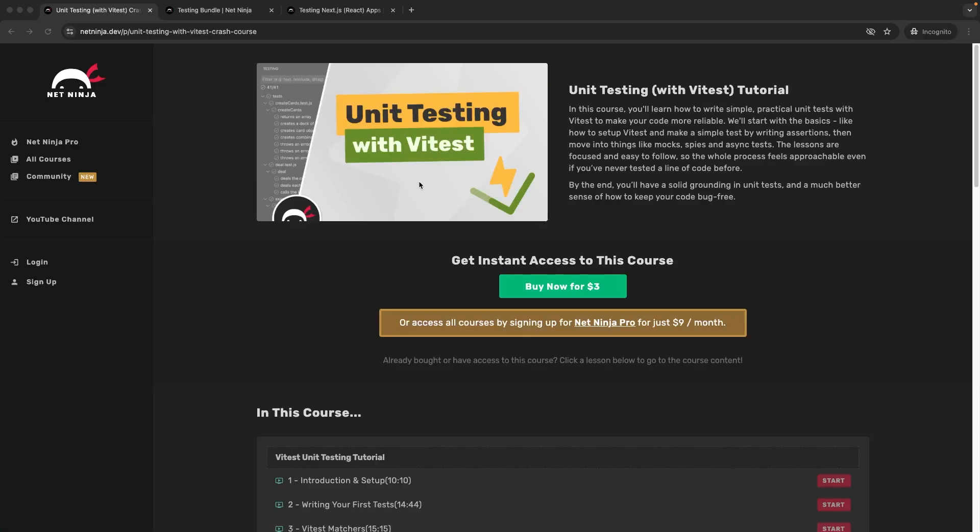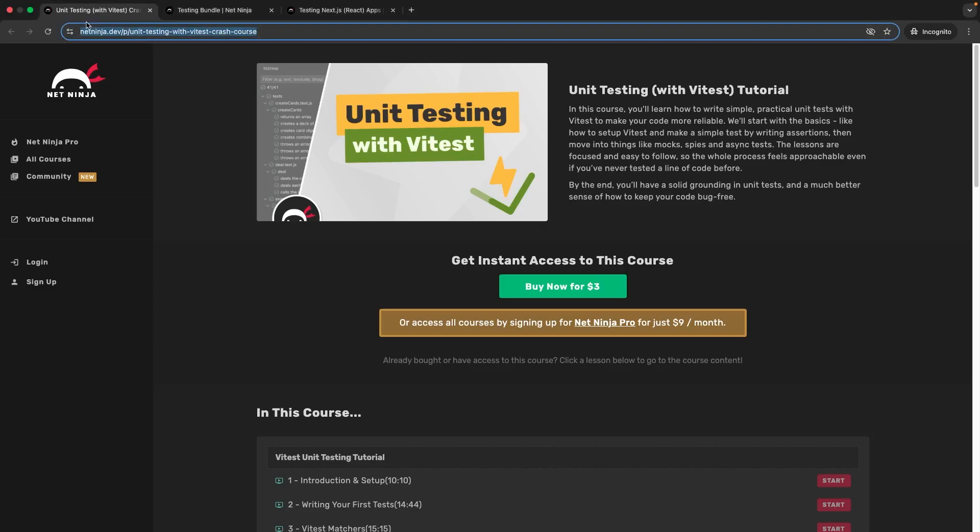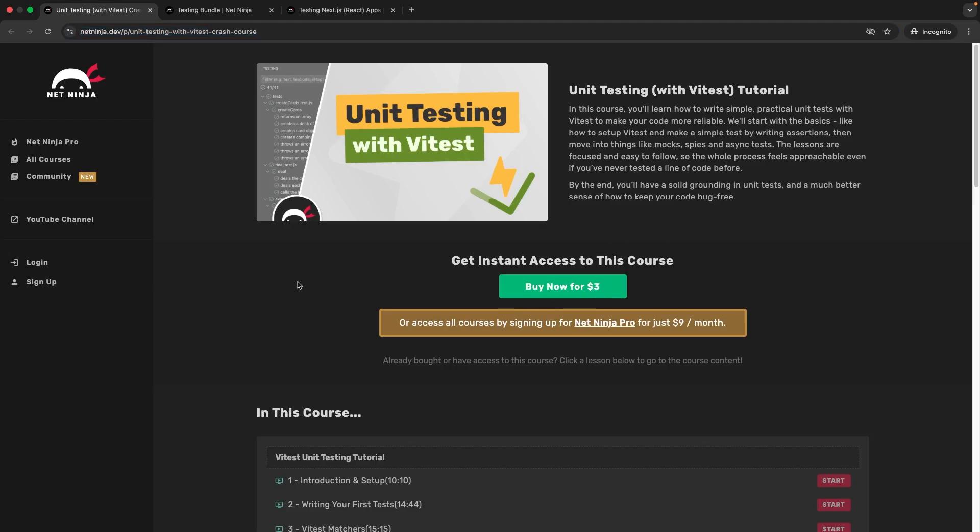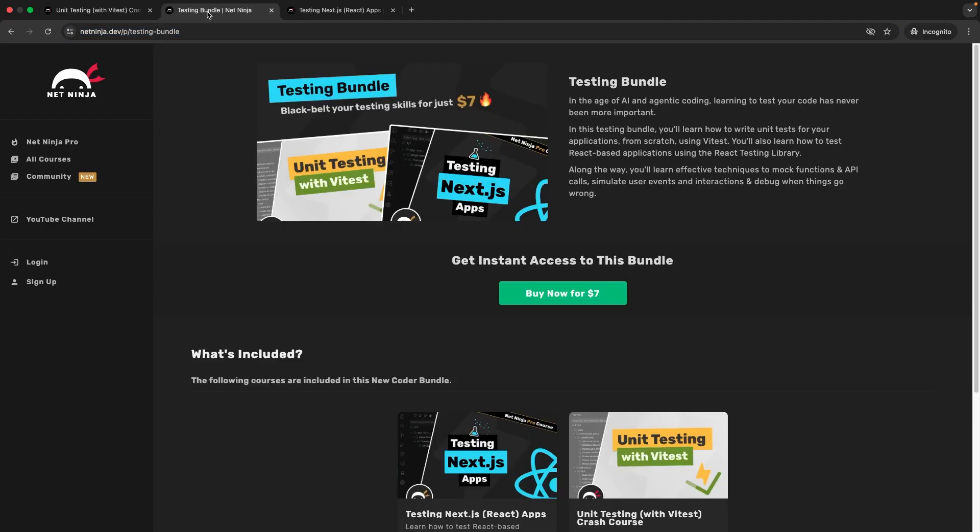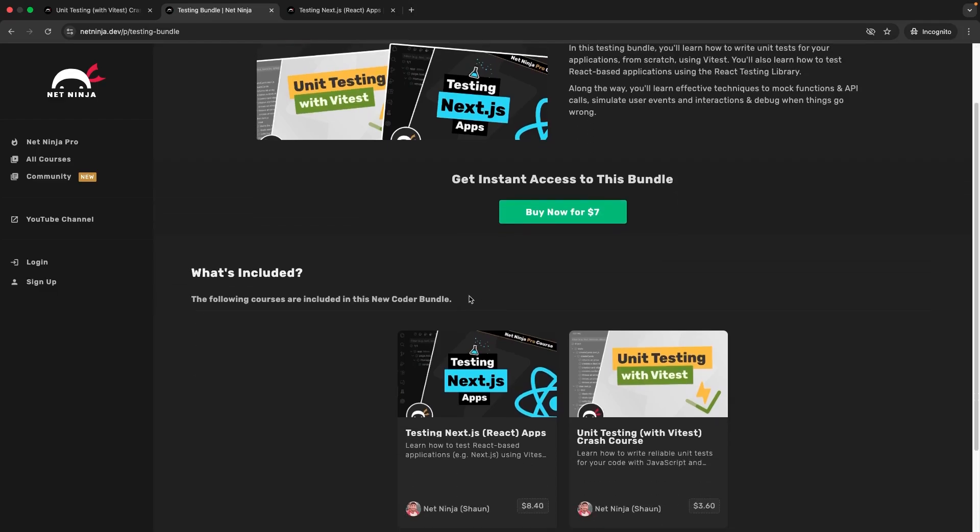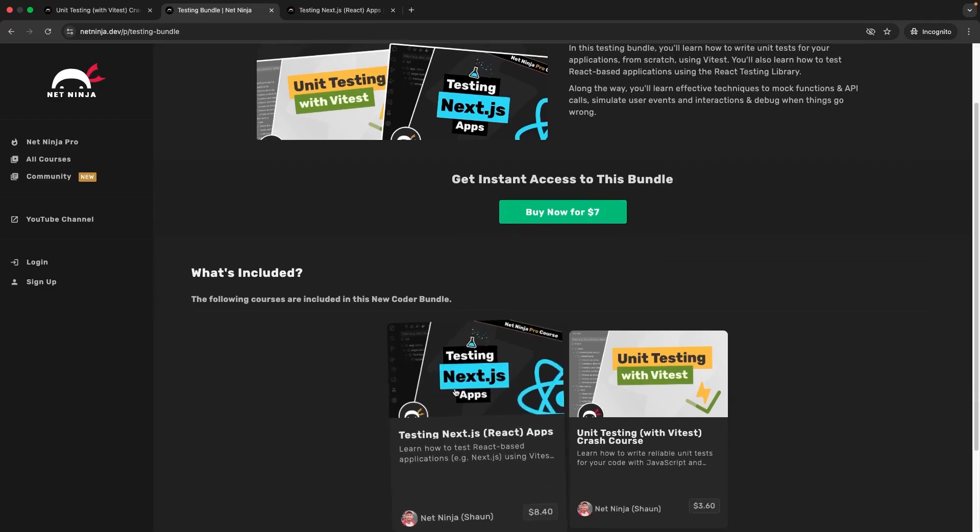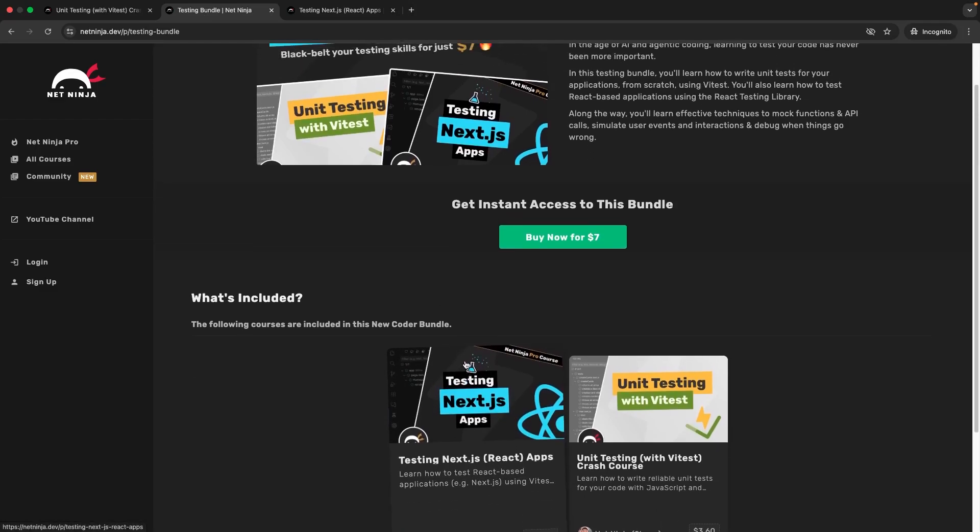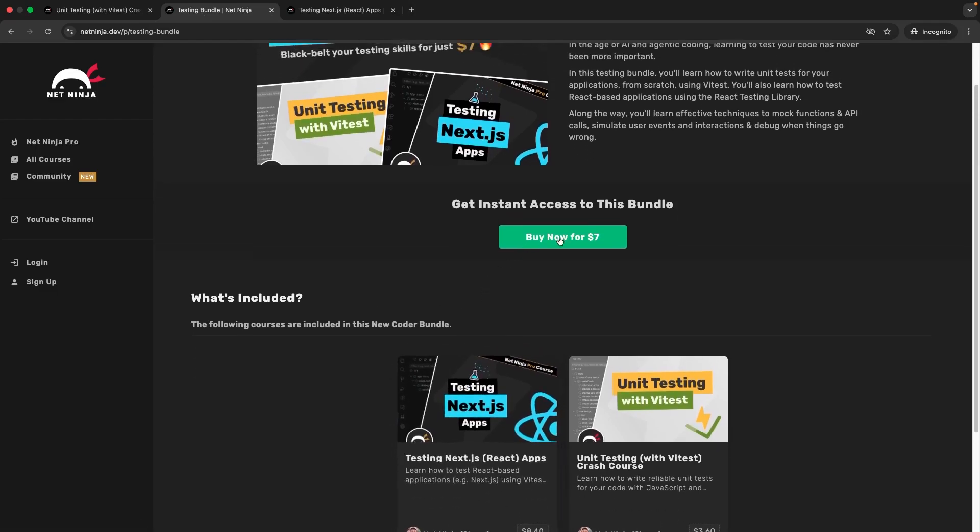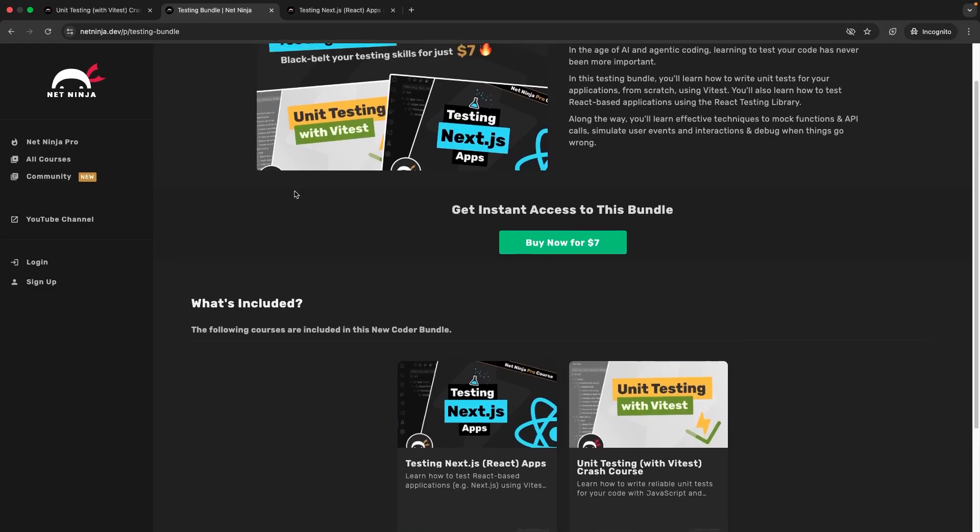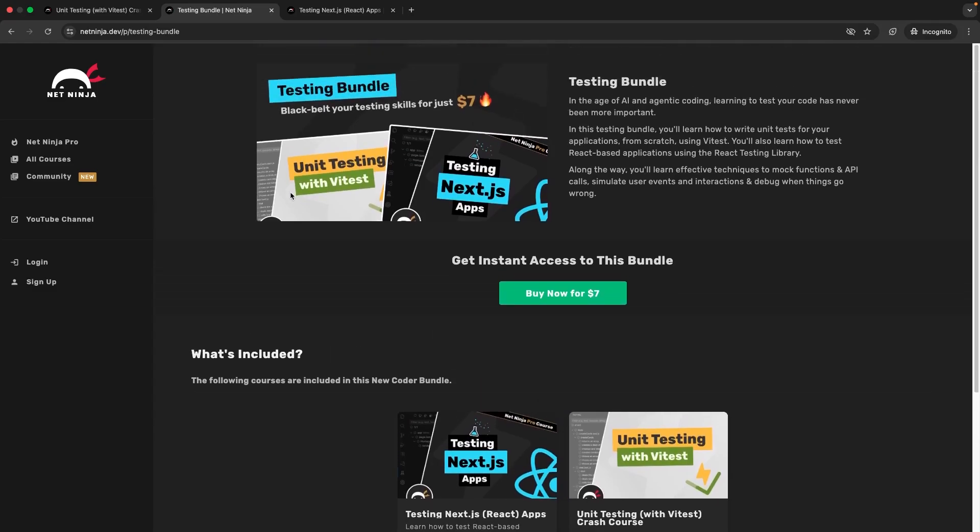By the way, if you want to get instant early access to this entire course now without waiting for it to be uploaded to YouTube, you can grab it on the netninja.dev website for just $3. So I will leave a link to this page down below the video. You can also get it as part of this testing bundle I've released, which includes a brand new React testing course as well, not available anywhere else. And that is just $7 for both the courses. So again, I'll leave this link below the video. Otherwise, my friends, please don't forget to like the video, share and subscribe to the channel. And I'm going to see you in the next lesson.